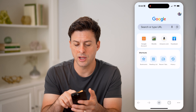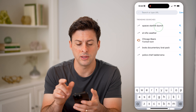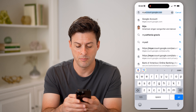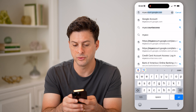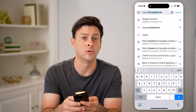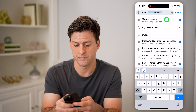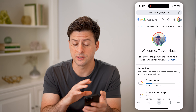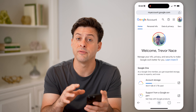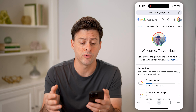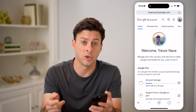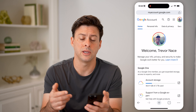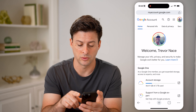Another thing you can do is just type in myaccount.google.com and hit go. Keep in mind, you can do this on any device, on any browser — just make sure that you're logged into the Google account that you want to see those passwords for.